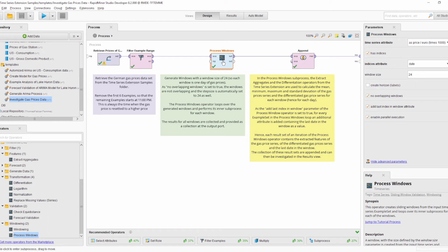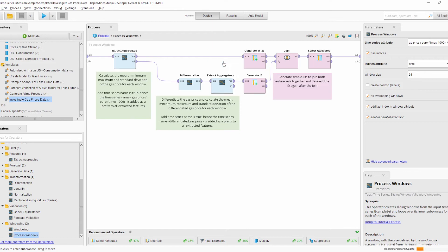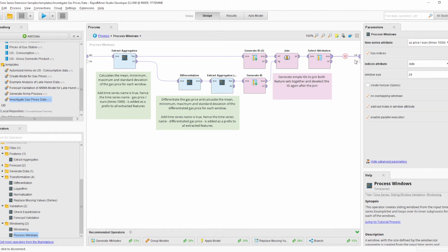This is because we selected the parameter Add Last Index in Window Attribute. When this parameter is selected, every time an example set is connected to an output port in the Process Windows operator, an attribute with the last index value in the window is added automatically. This is a convenient way to automatically add this attribute to the data rather than extracting it manually in the subprocess.